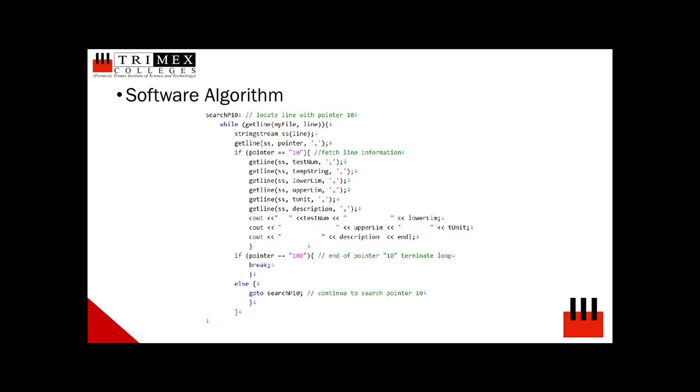The mode of manipulation of data used in the development is the string stream C++ command. Presented as a chunk of code from the developed program. The program would initially locate for the desired pointer or locator, in the example pointer 10 as previously discussed. This can be performed using C++ while loop statement. As shown,